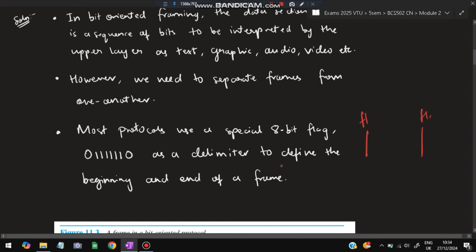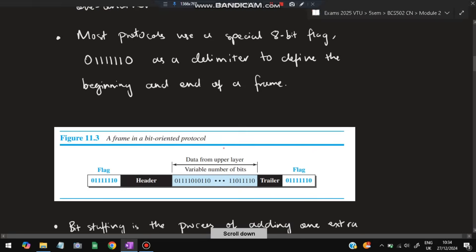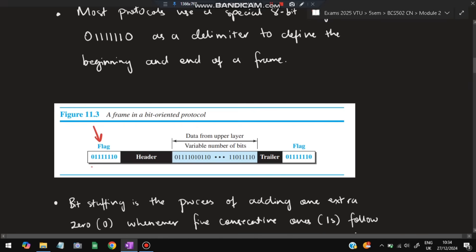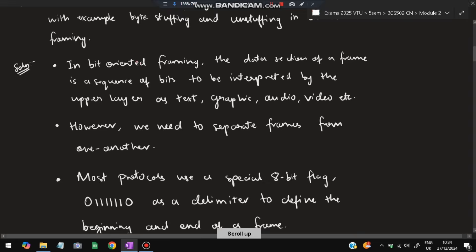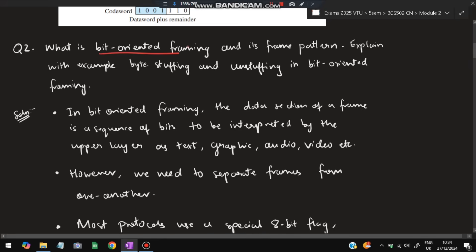The flag is placed at the starting part as well as the ending part of a frame. It is used as a delimiter to define the beginning and end of a frame. For example, we put zero followed by six ones and another zero at the start, the same at the end, and the main data is in between. By this we know when the frame has started — header comes first, then data, then trailer, then the end flag.